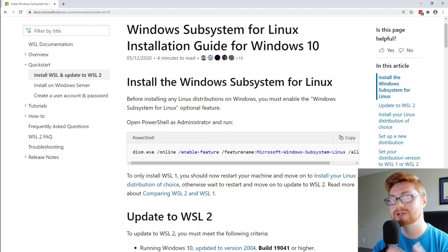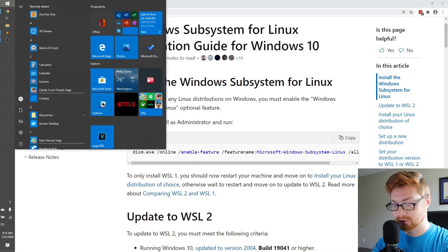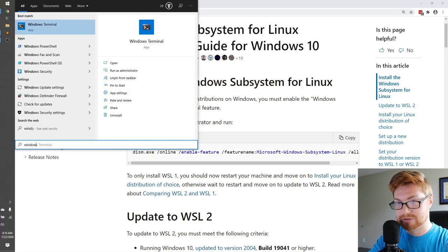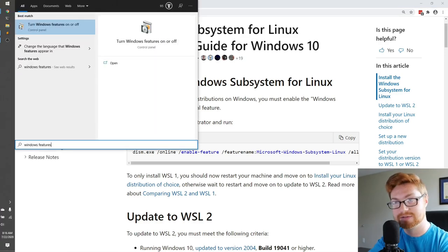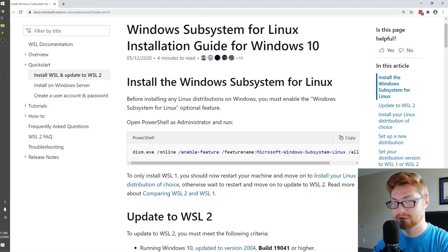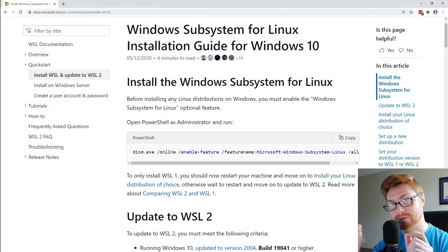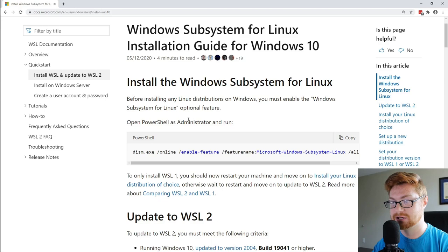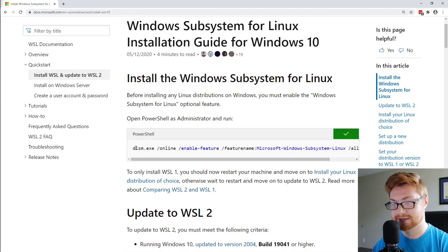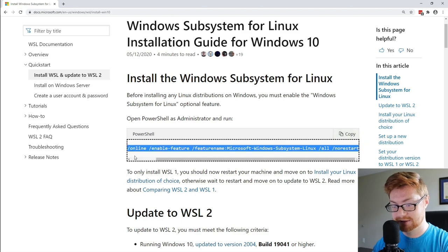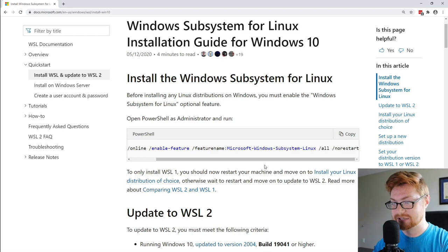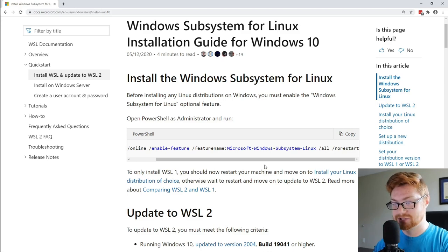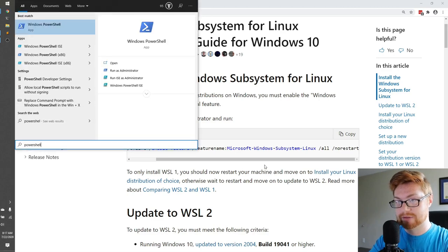So this explains to us, if we want to install the Windows Subsystem for Linux, what we have to do is we have to turn on some of these optional features on Windows 10. Now, you can do this with the graphical user interface. If you were to simply go and type in Windows Features, it gives you turn Windows Features on and off through your control panel. That's an option. It also explains you can just run these simple commands that will go ahead and do that right for you. It says, open PowerShell as administrator and run this command.